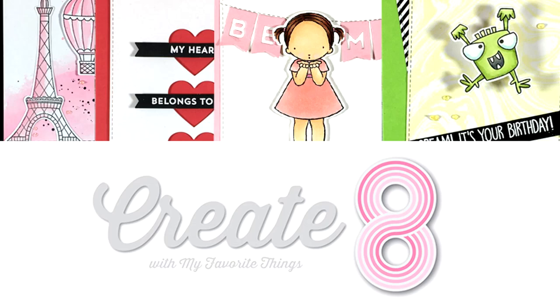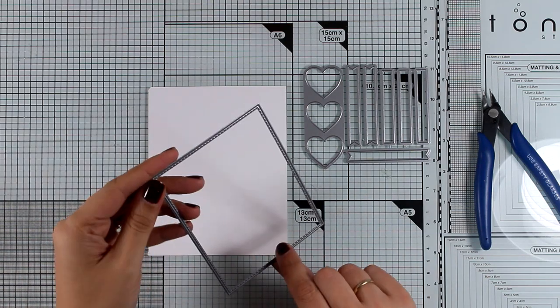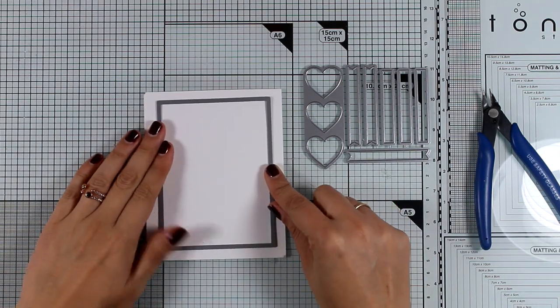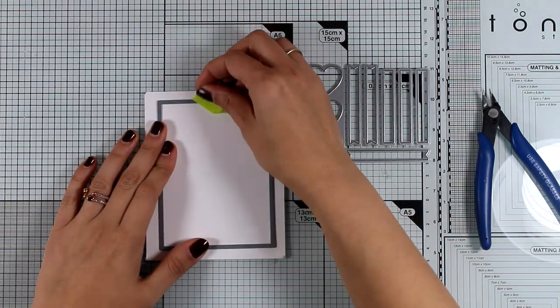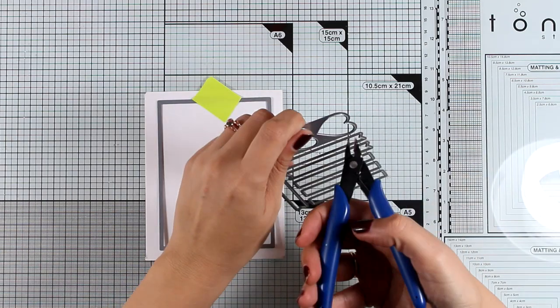Hi everyone, it's Vicky here and welcome back! This is the first part of my Create 8 for this month where I will be creating 8 cards using products from the latest release by my favorite things.